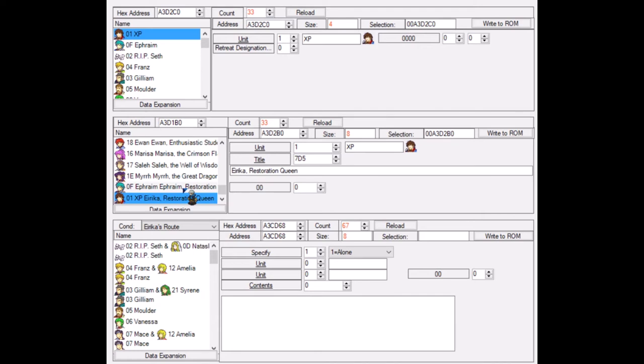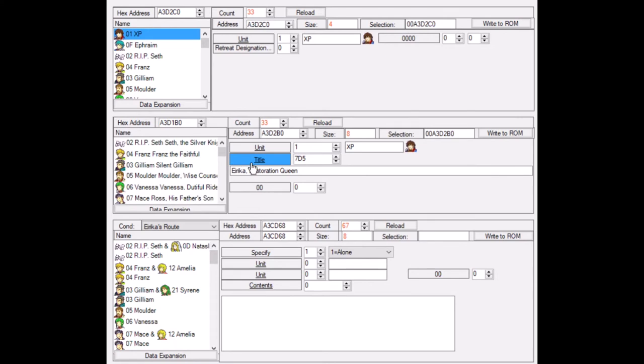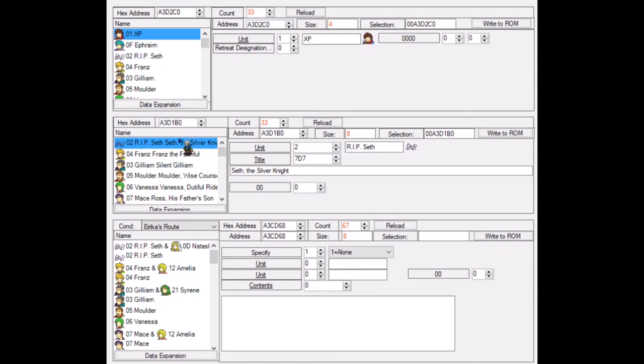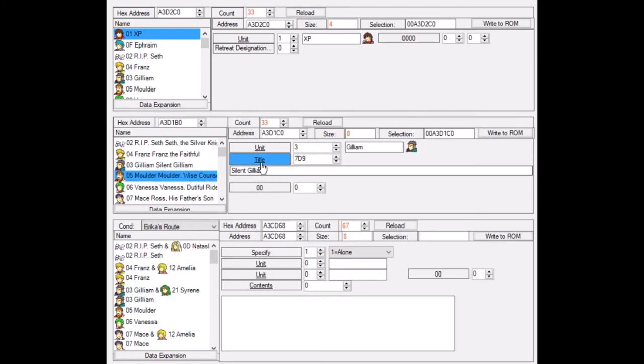In Fire Emblem The Sacred Stones, as you can see here, Erica is the second last here and Ephraim is the last character to get a reel. And in Erica's route, it's the other way around. So a lot of Fire Emblem games have the most important characters listed at the bottom. And that is also why you can easily find out that this is the order in which the characters appear. Seth appears as the first character to get an ending reel. So Seth will show up first, then you will see Franz, and then you will see Gilliam, and then you will see Mulder, etc.